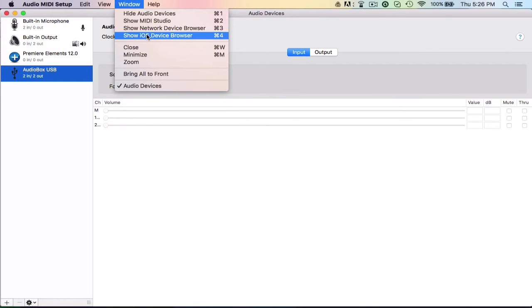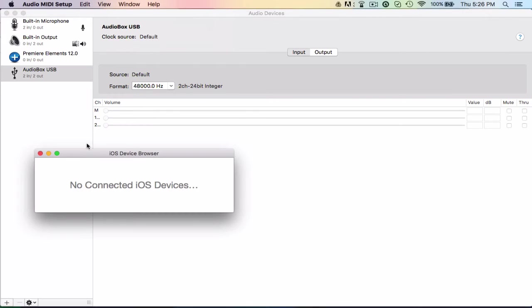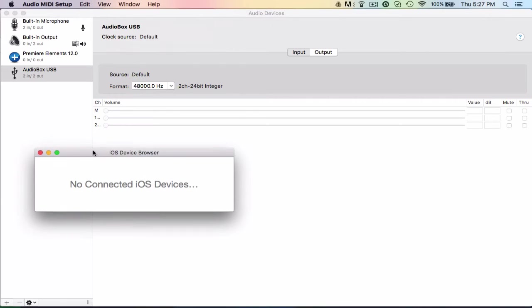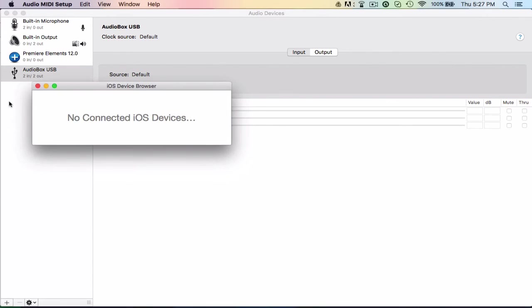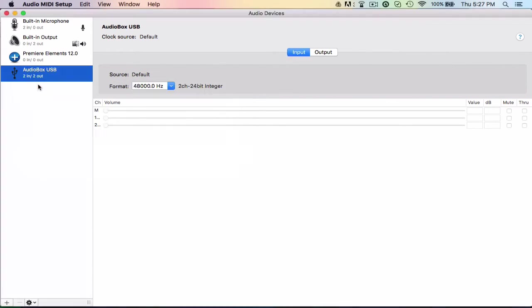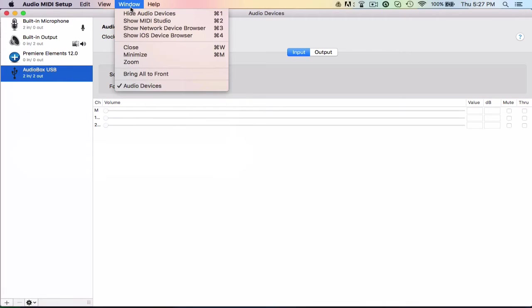And there's also iOS devices, like your iPad or something, which I don't have either. So it's not going to say anything in here, but that's also where it would show up.